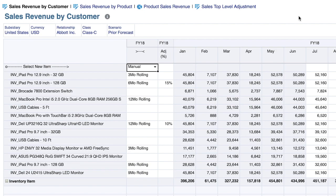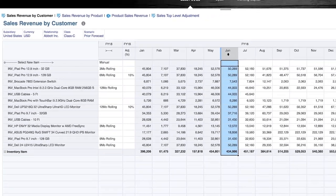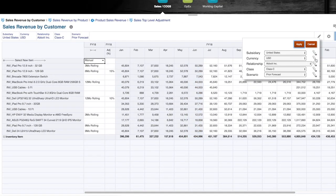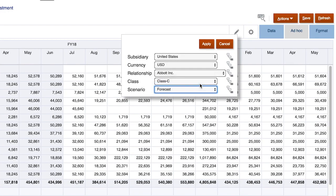But before we do so, let's point out a few things, including that the actuals are only populated through June in this scenario. As is typical for the financial forecasting process, we would load actuals for the current month before creating our current period forecast and select the appropriate updated forecast into which I'll begin layering values.